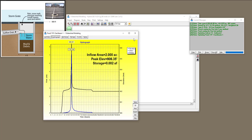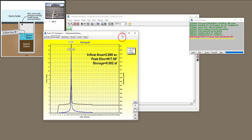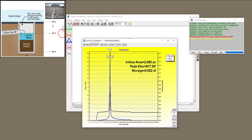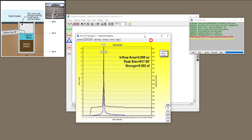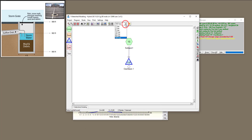For a 100-year event — a very large storm — the peak elevation is 917, which is way above the flood elevation of 908. The model tells you that storage is exceeded by 9.5 feet, and we definitely have a flood situation for a 100-year event.